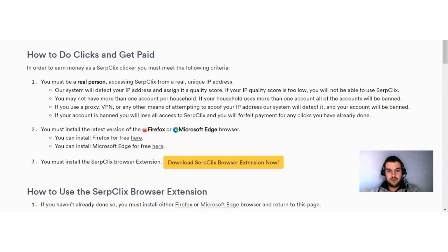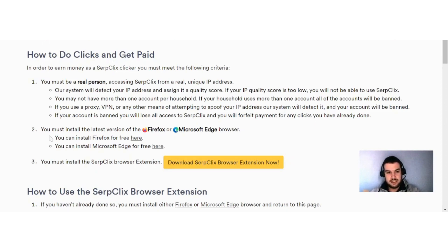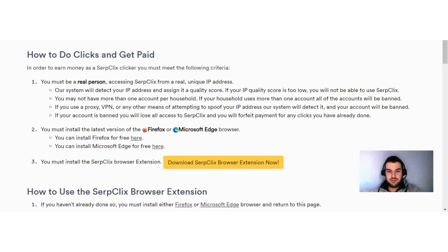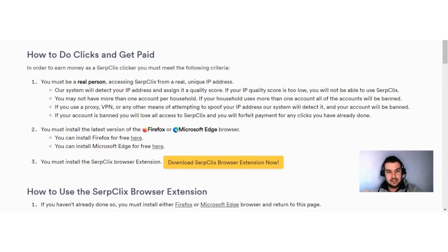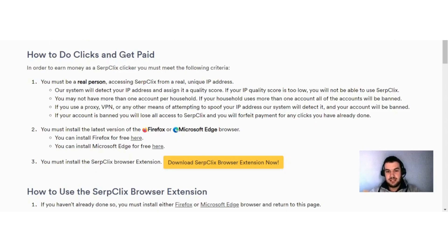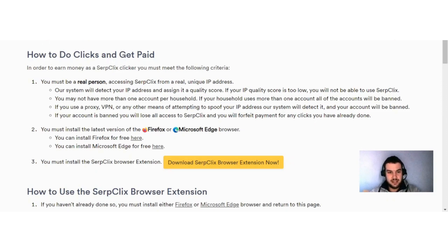You may not have more than one account per household. If your household uses more than one account, all the accounts will be banned. If you use a proxy, VPN, or any other means of attempting to spoof your IP address, our system will detect and your account will be banned. If your account is banned, you will lose access to SerpClix and will forfeit any payments for any clicks you have already done.